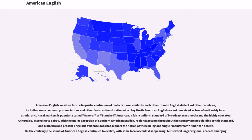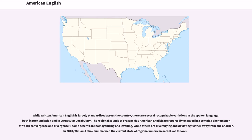On the contrary, the sound of American English continues to evolve, with some local accents disappearing, but several larger regional accents emerging. While written American English is largely standardized across the country, there are several recognizable variations in the spoken language, both in pronunciation and in vernacular vocabulary.